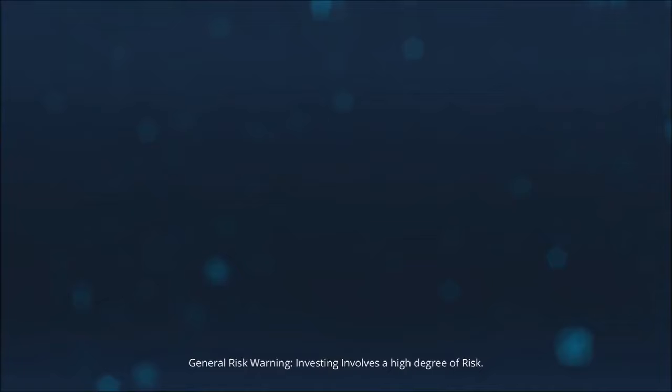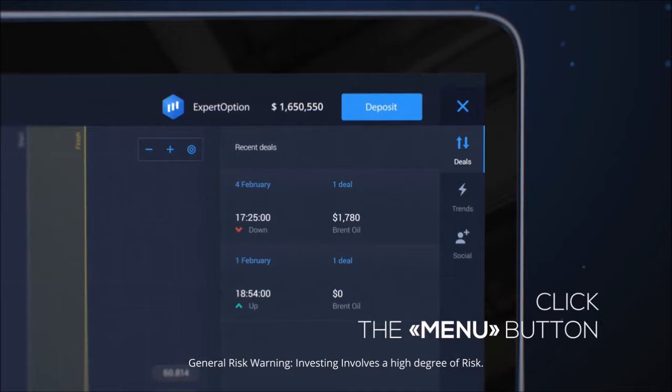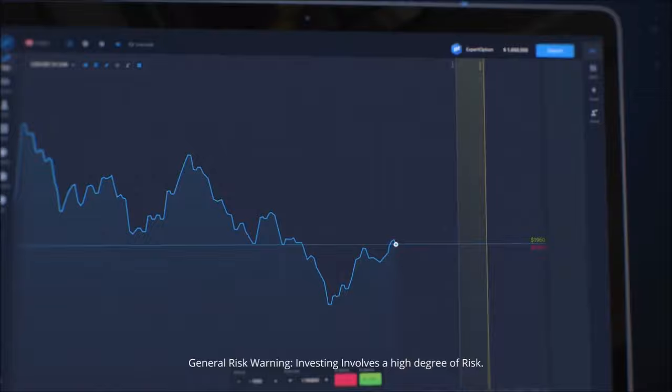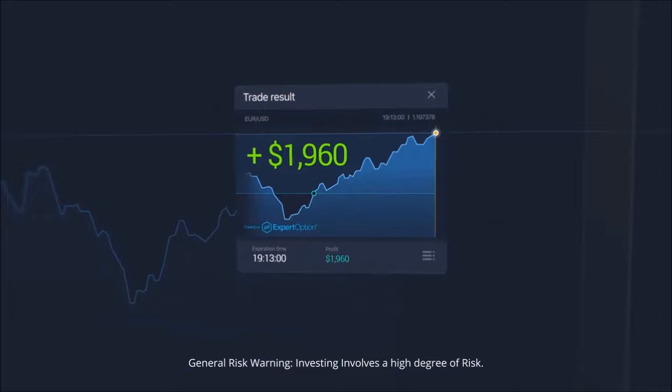ExpertOption – How to use the Trends for Trading. Try using Trends for Trading to start earning with ExpertOption. Click the top right menu button and select the Trends menu. In the following menu, you must choose the Strong Sell or Strong Buy trend. If you choose the Strong Buy trend, click the Buy button and wait for the result. If your prediction is successful, earn a profit.